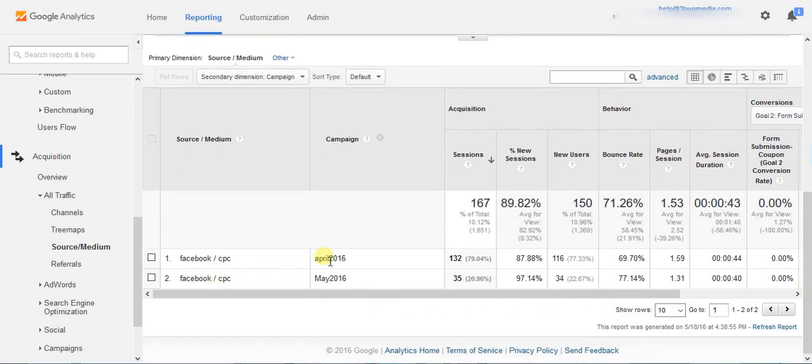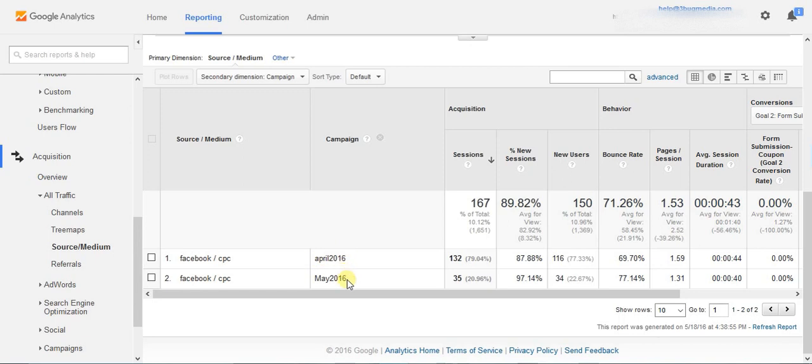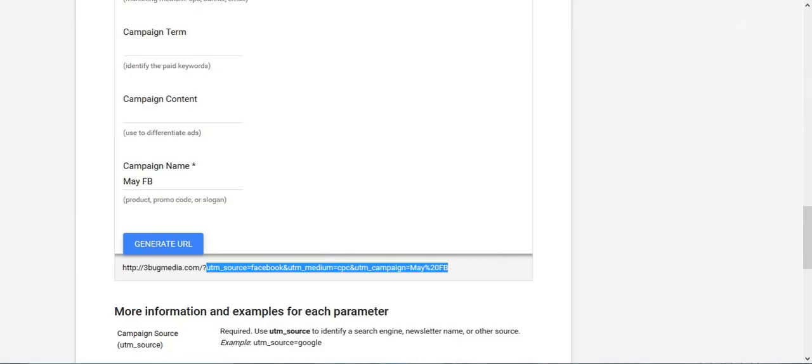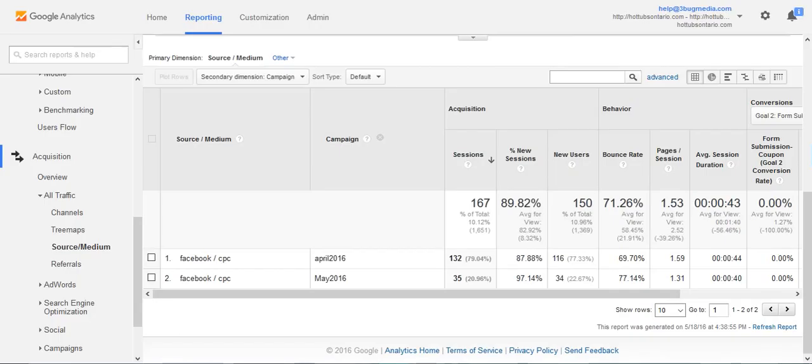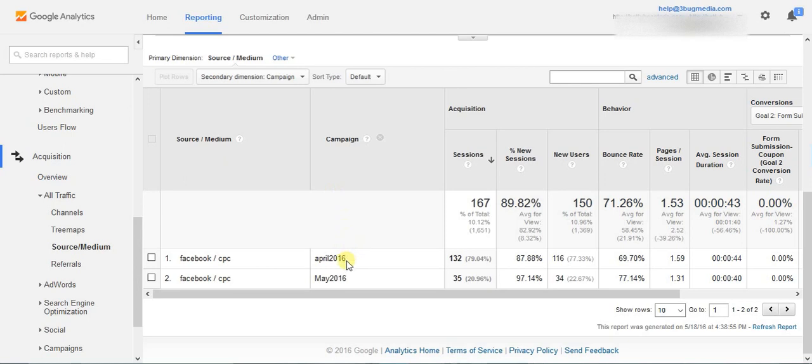Now you will be able to see all the Facebook ads that you've run. In this case for this sample, we have one campaign that we ran in April and one campaign that we ran in May. Under campaign here, whatever you name it, if you name it May Facebook, that's what it'll be called under the campaign here. Now you can look at all of your individual ads and see the breakdown of the metrics.